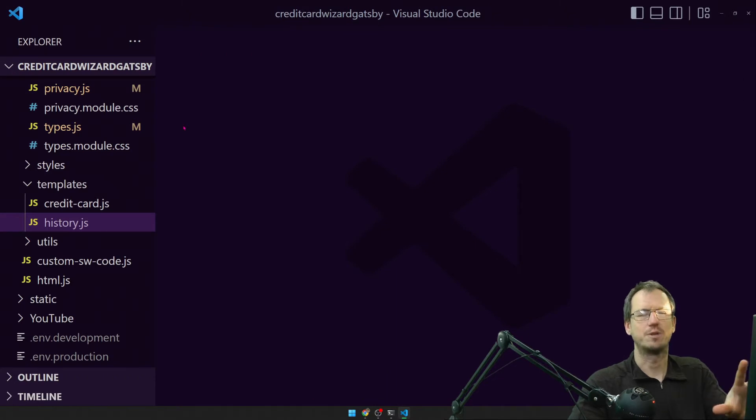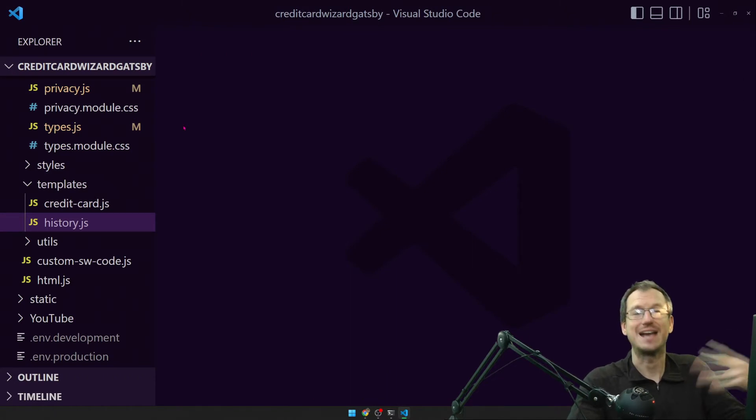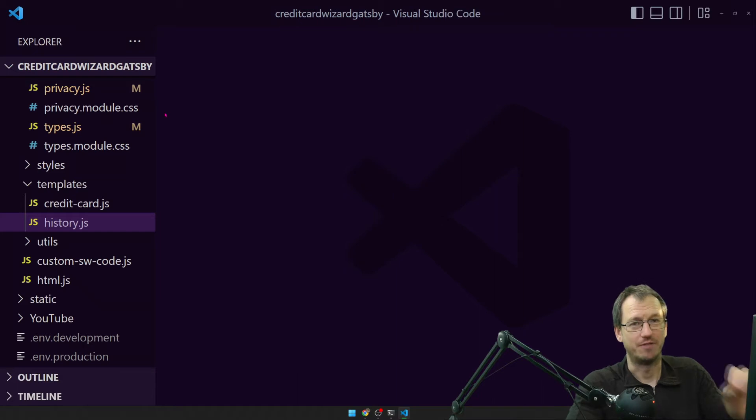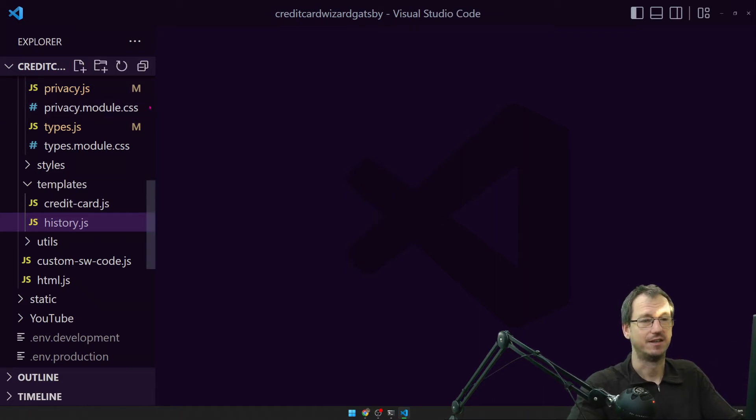All right. So that's all the basic pages done. We just create an export head function and just return a fragment with the title and description tags in there.